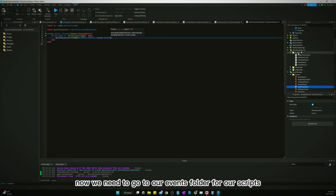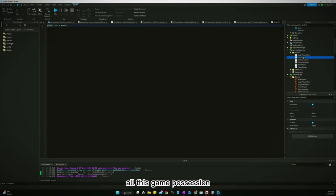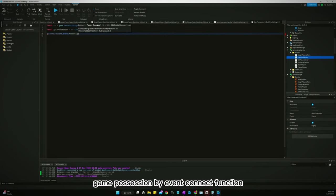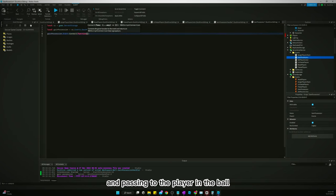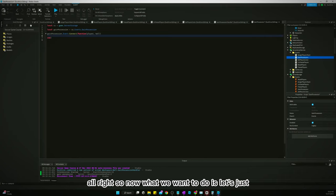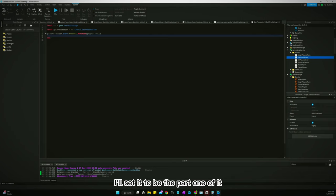So now we need to go to our events folder for our scripts. Add a new script. Call this gain possession. Gain possession dot event. Connect function and pass into the player and the ball. Alright. So now what we want to do is let's just, let's set that motor 60. Let's set it to be the part one of it to be the players.